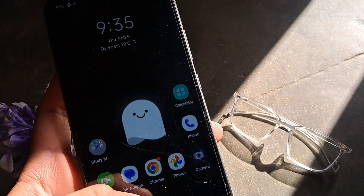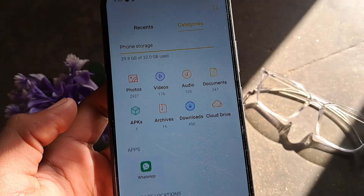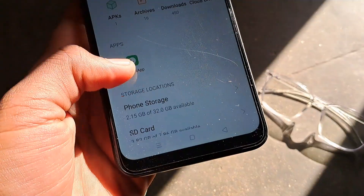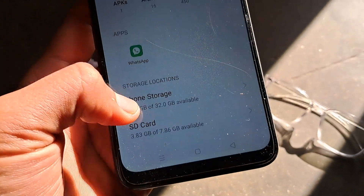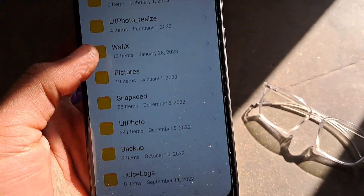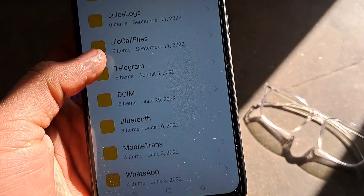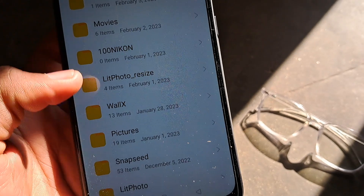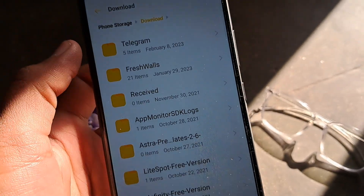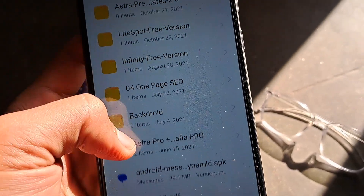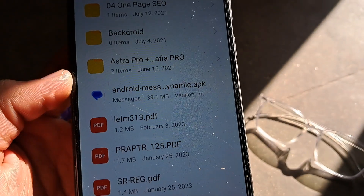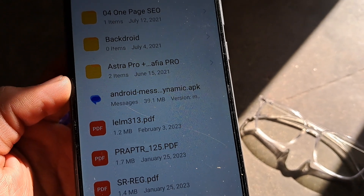Let's see how to find it again. Get into the file manager app and then tap on phone storage. Scroll down and select the Downloads option. Tap on it and you would find the APK right here. This is method number two.